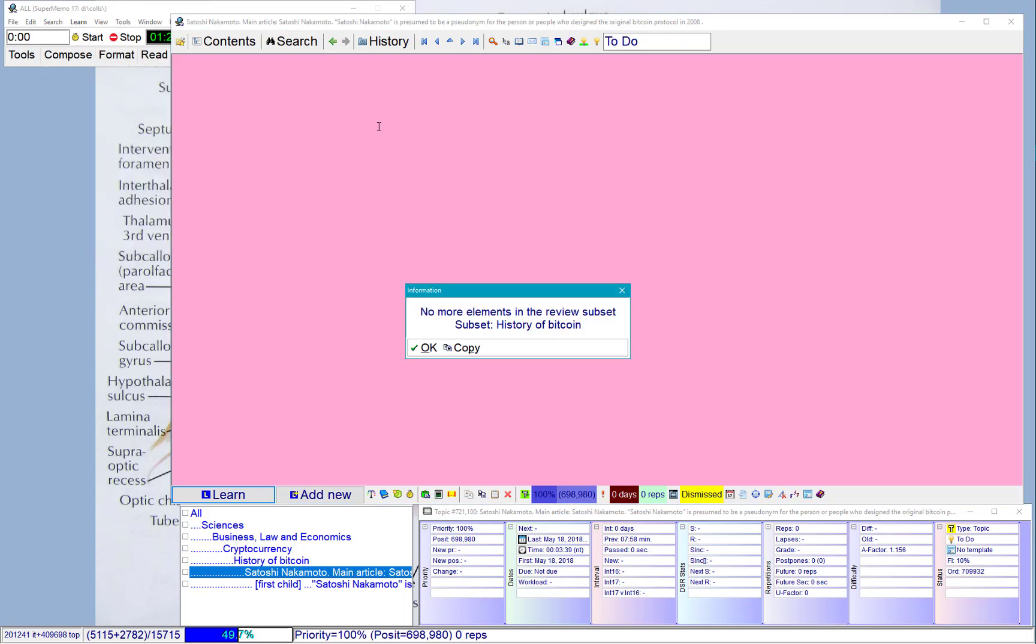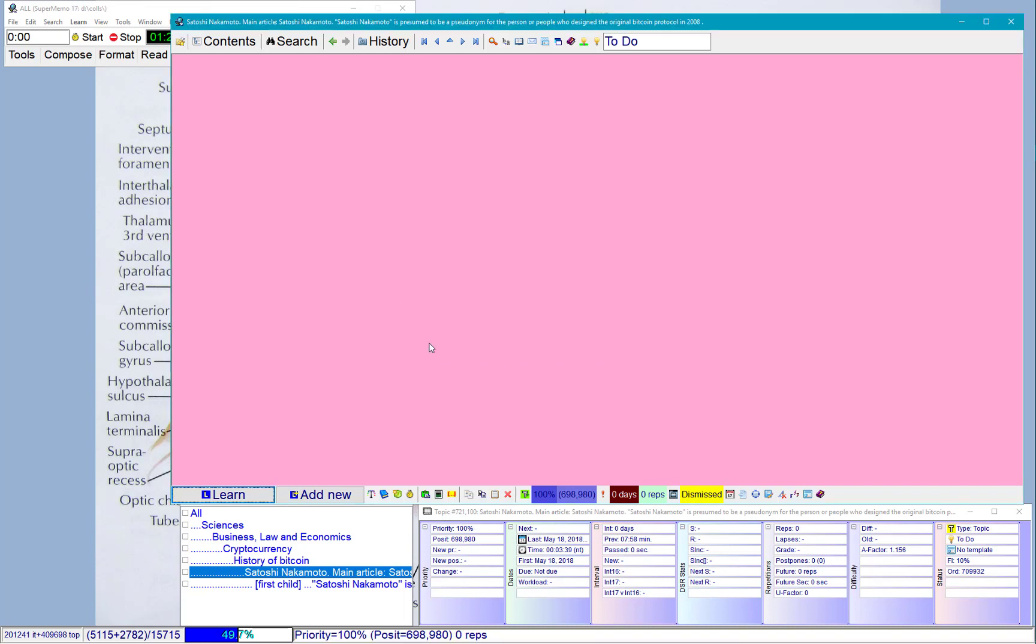And here we got a problem. No more elements in the review subset. This means I have gone through all of this. Actually, I have just imported it. So the problem is it's a new topic and I don't review things I have just learned. But there is a trick I can use.